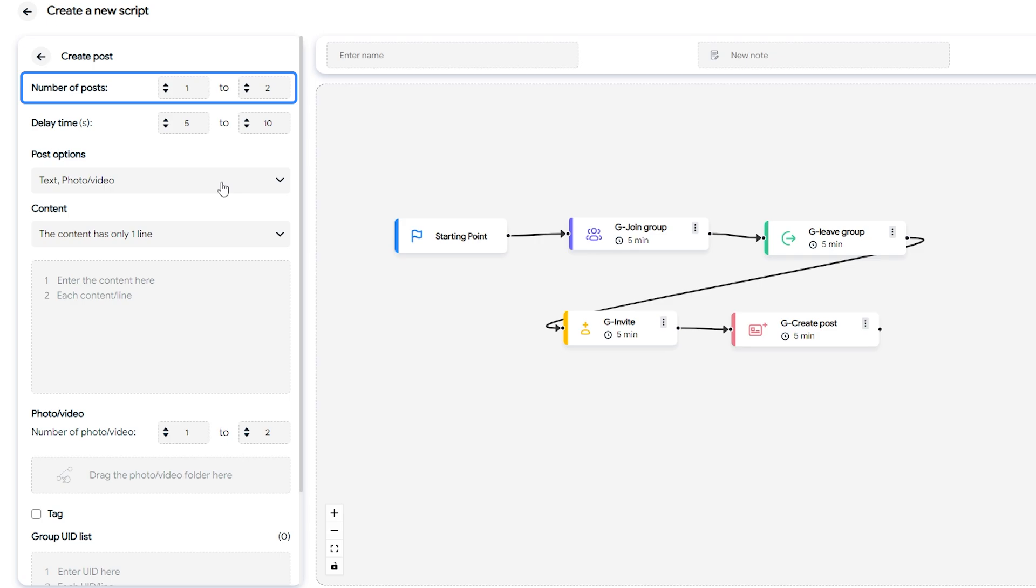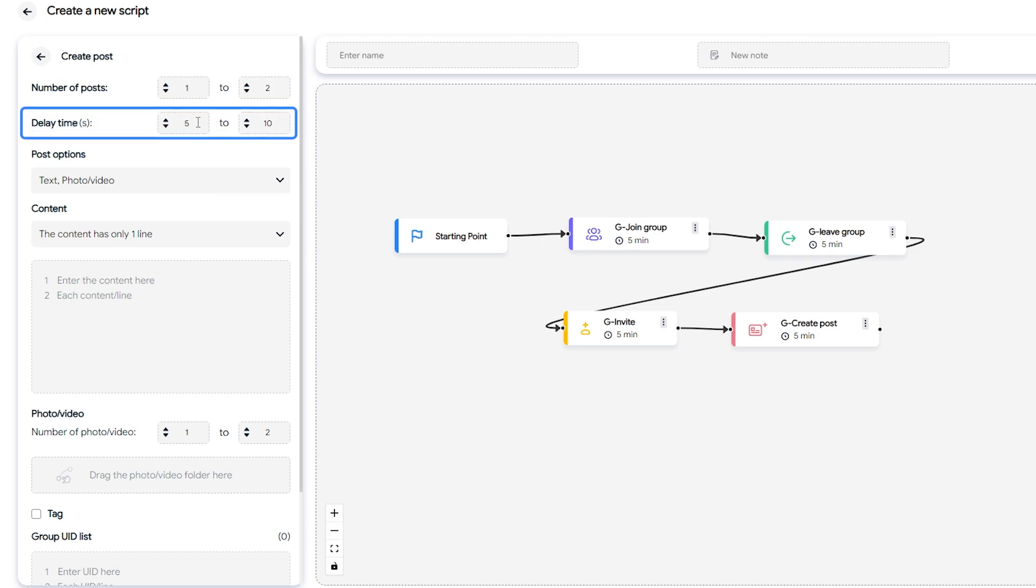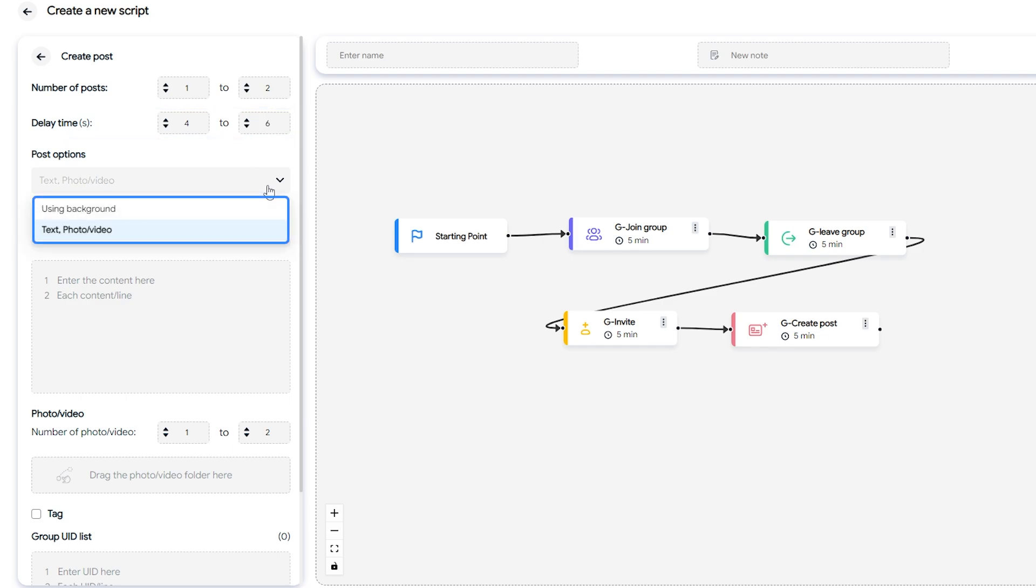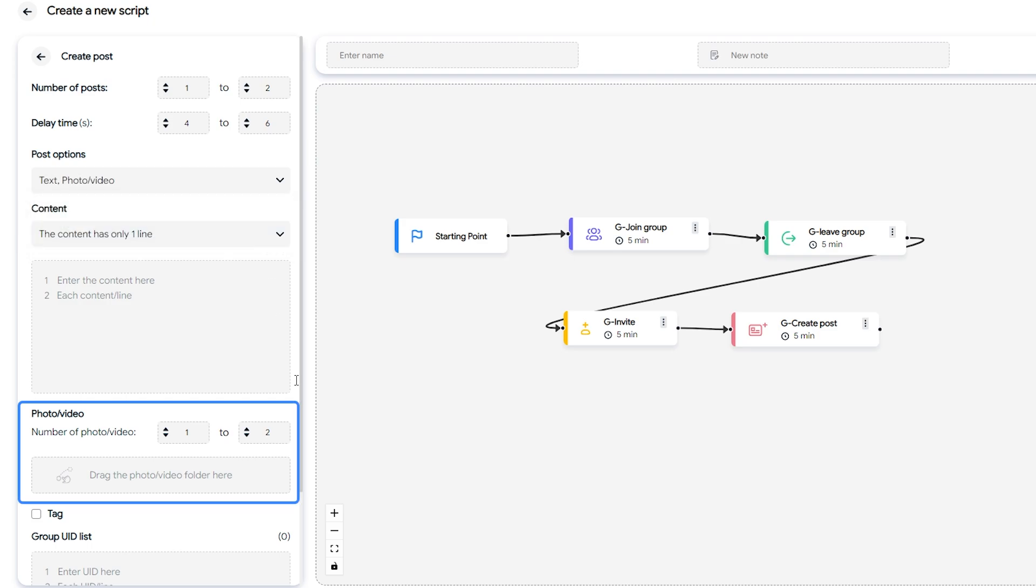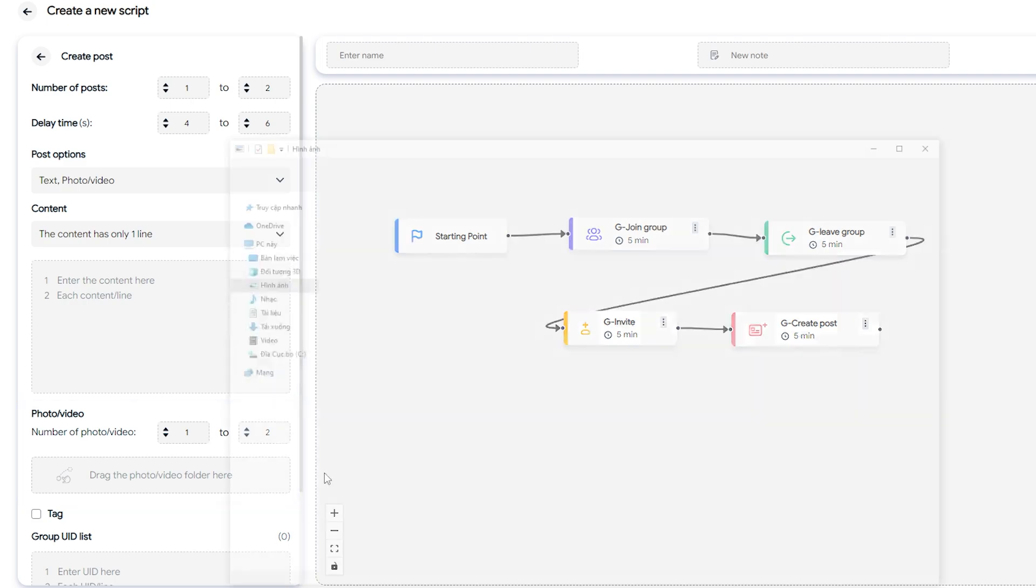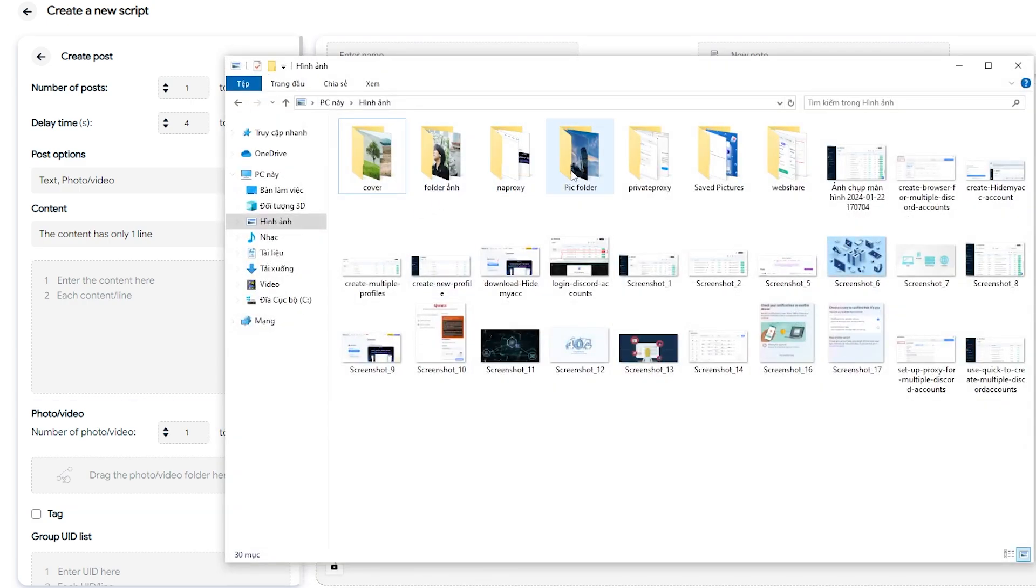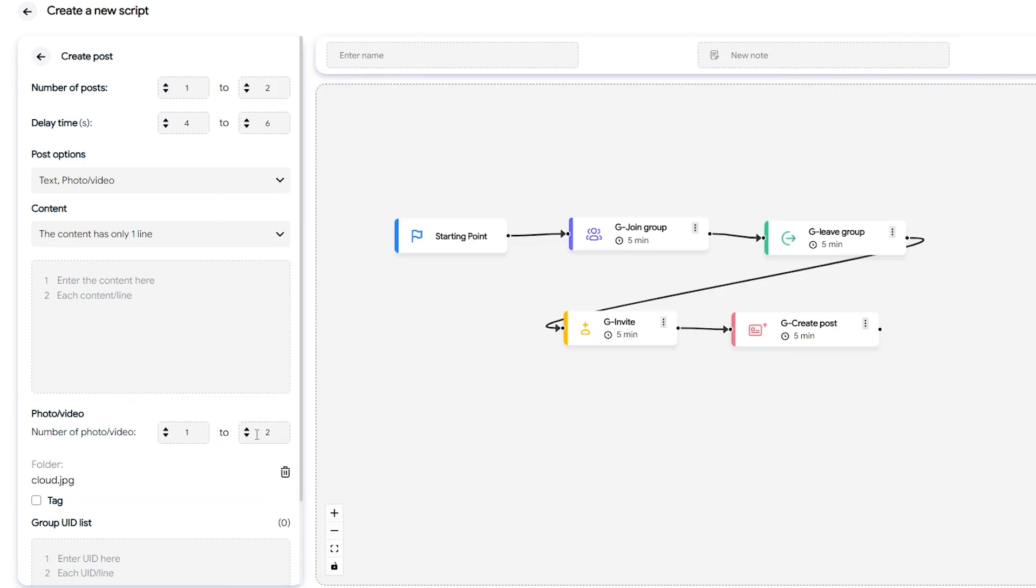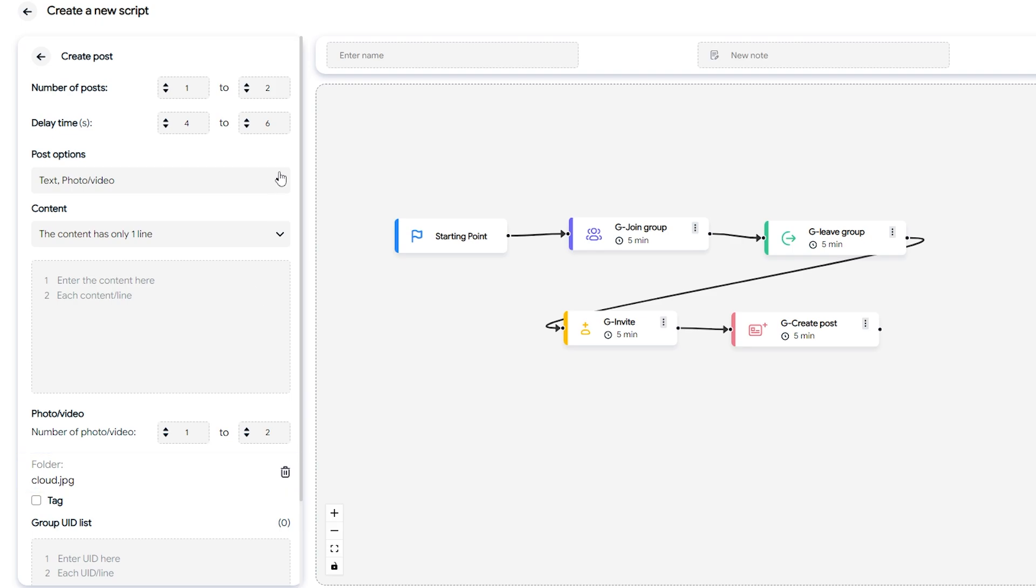If I set it to one to two, each account will randomly post one or two posts. Delay times is the delay between actions. In the post options section, you can choose to use background or text, photo video. If you choose text photo video, enter the number of photos videos you want in the photo video section. Then drag and drop the folder containing the videos or photos into the corresponding box. The system will randomly select photos or videos from this folder to post.